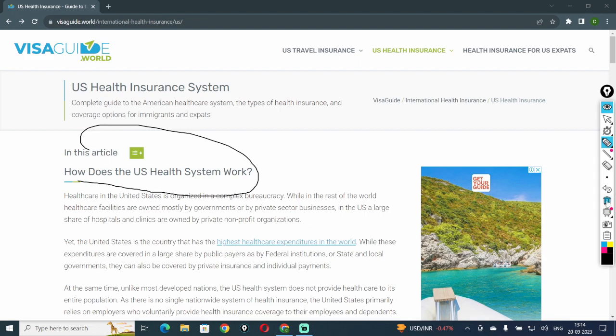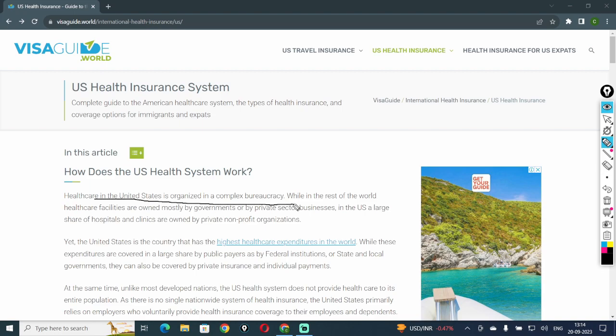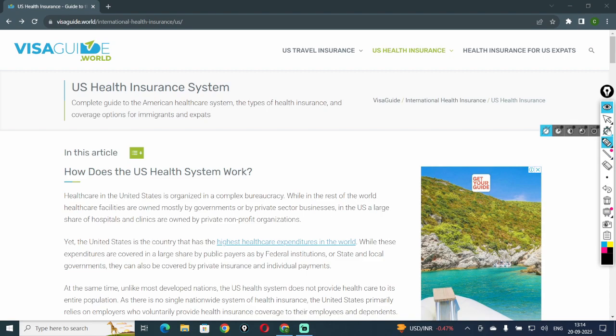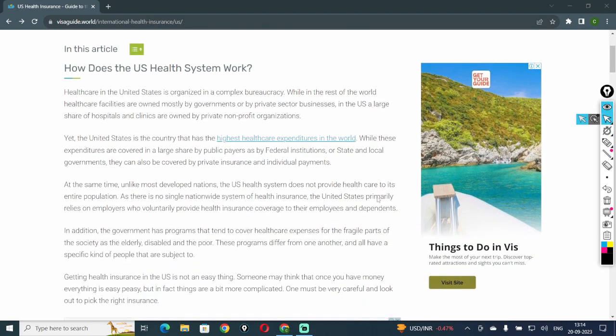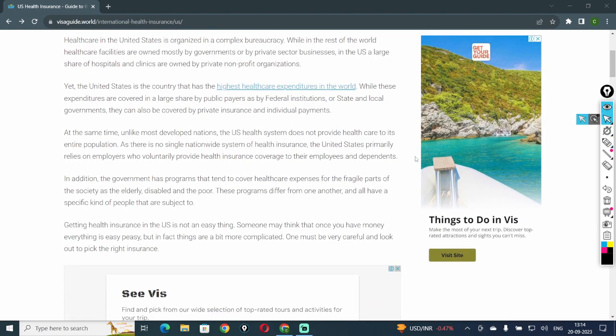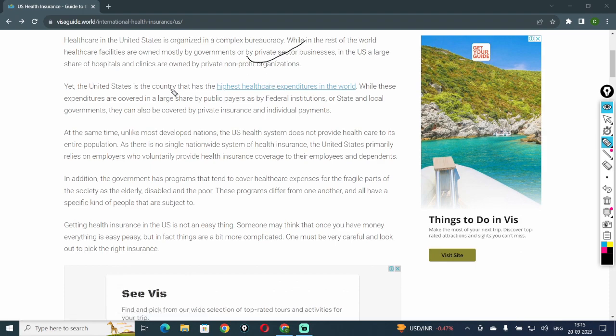Healthcare in the United States is organized in a complex bureaucracy. While in the rest of the world healthcare facilities are owned mostly by governments or by private sector businesses, in the U.S. a large share of hospitals and clinics are owned by private non-profit organizations. Yet, the United States is the country that has the highest healthcare expenditure in the world.